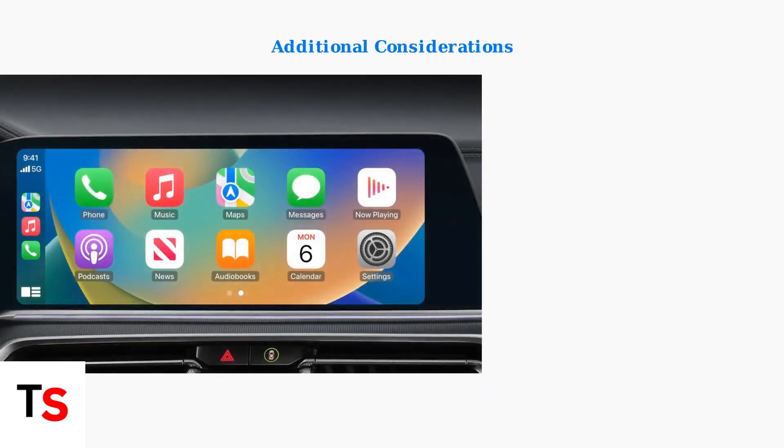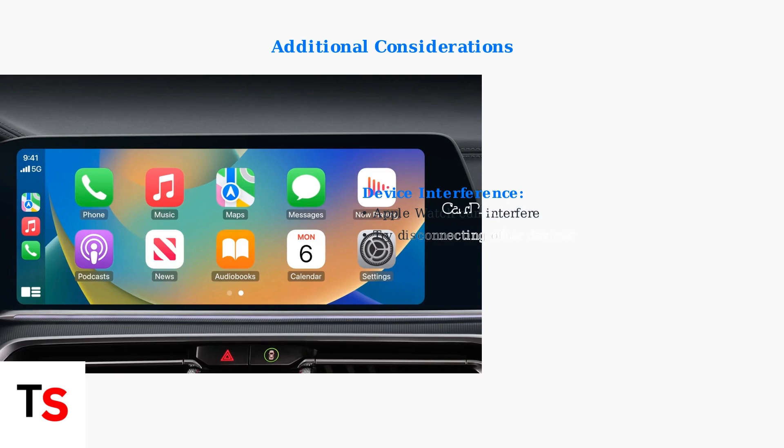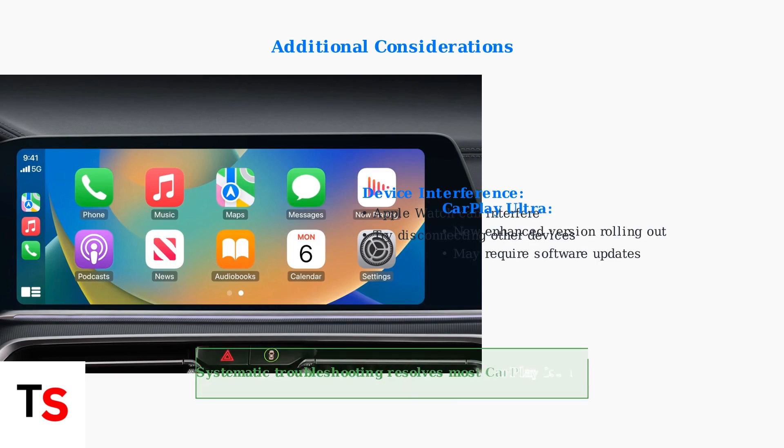Consider potential interference from other devices like Apple Watch. Some users found disconnecting their watch resolved CarPlay issues. Also, Apple's new CarPlay Ultra is rolling out, which may require software updates for enhanced functionality.